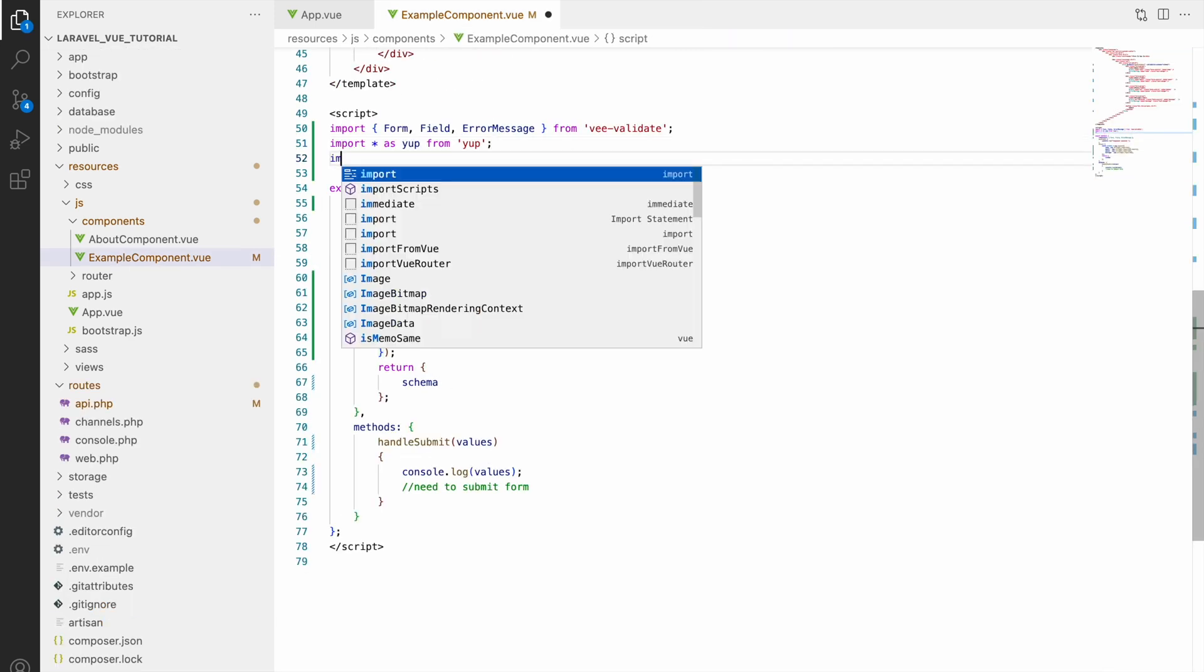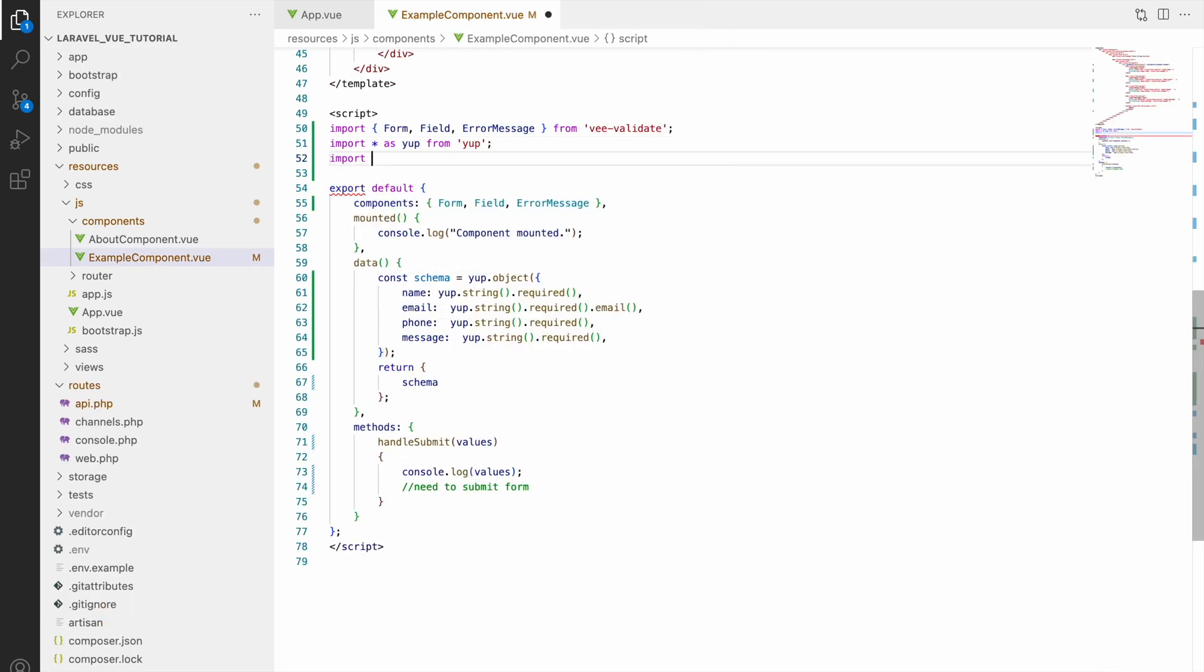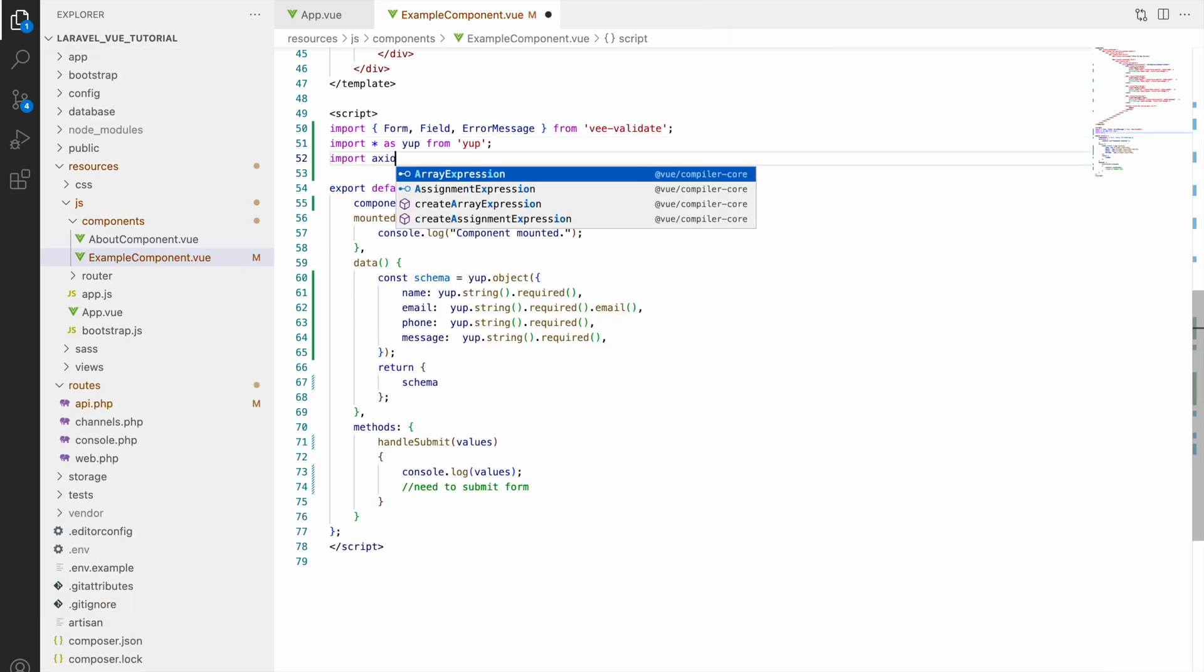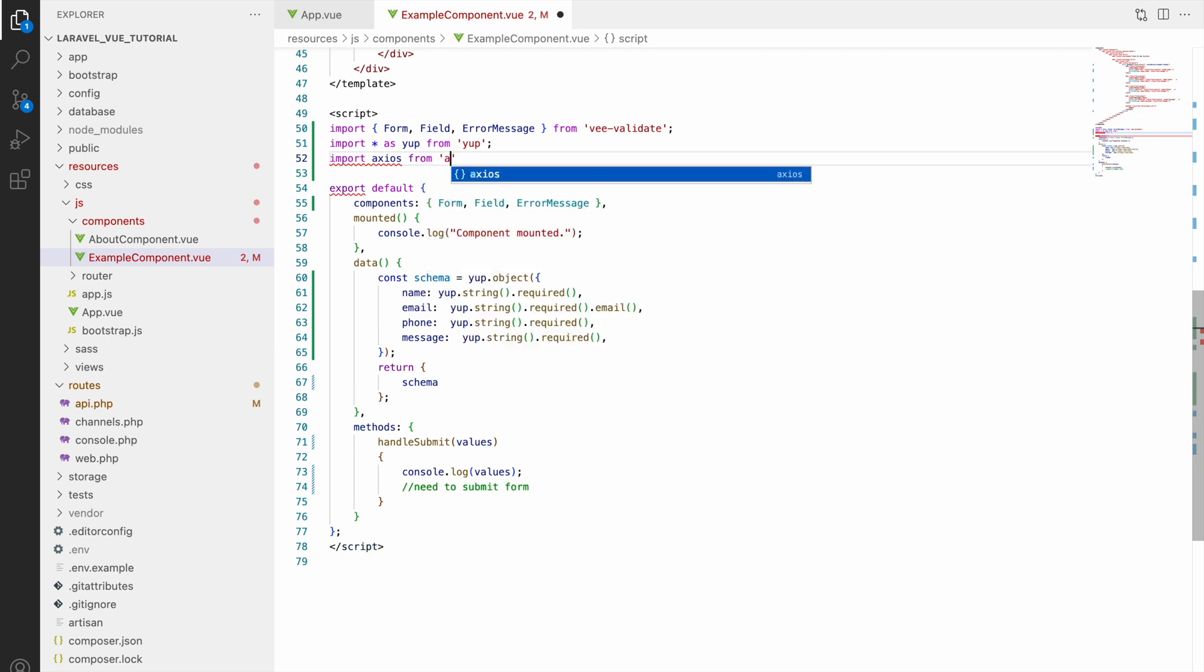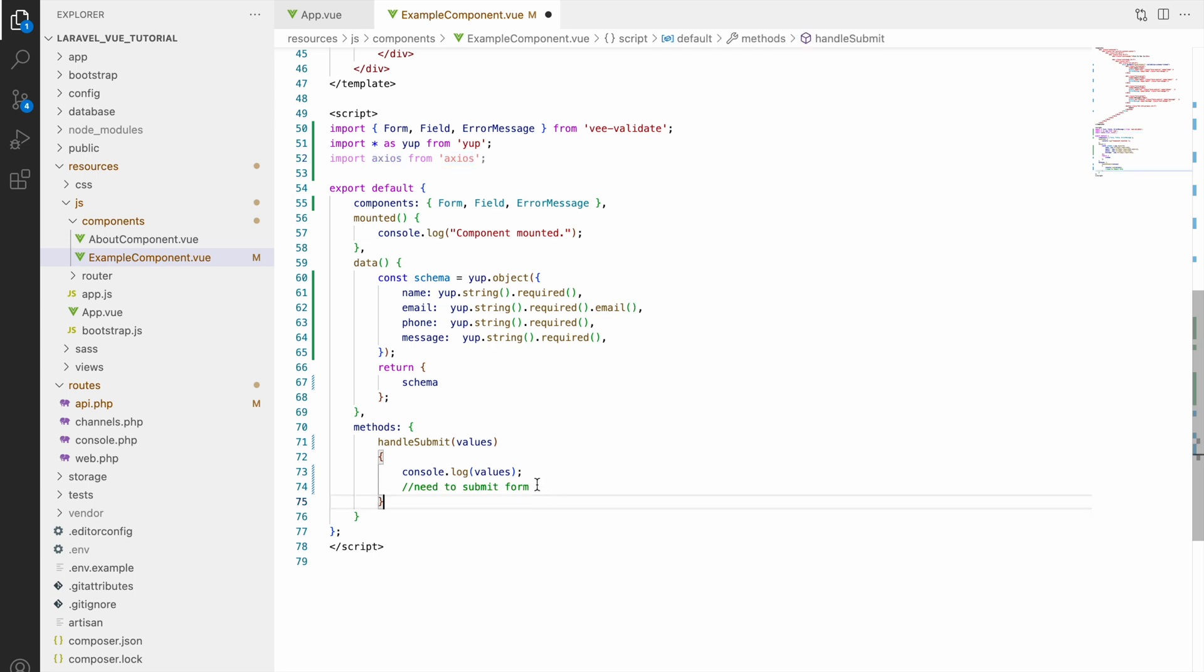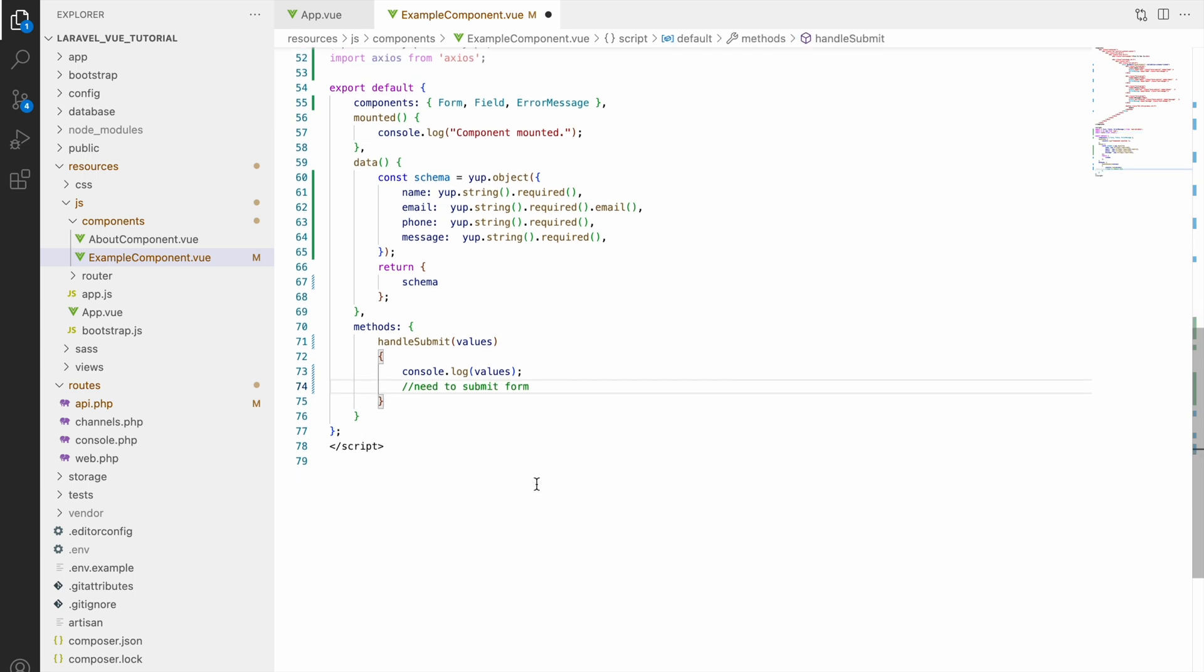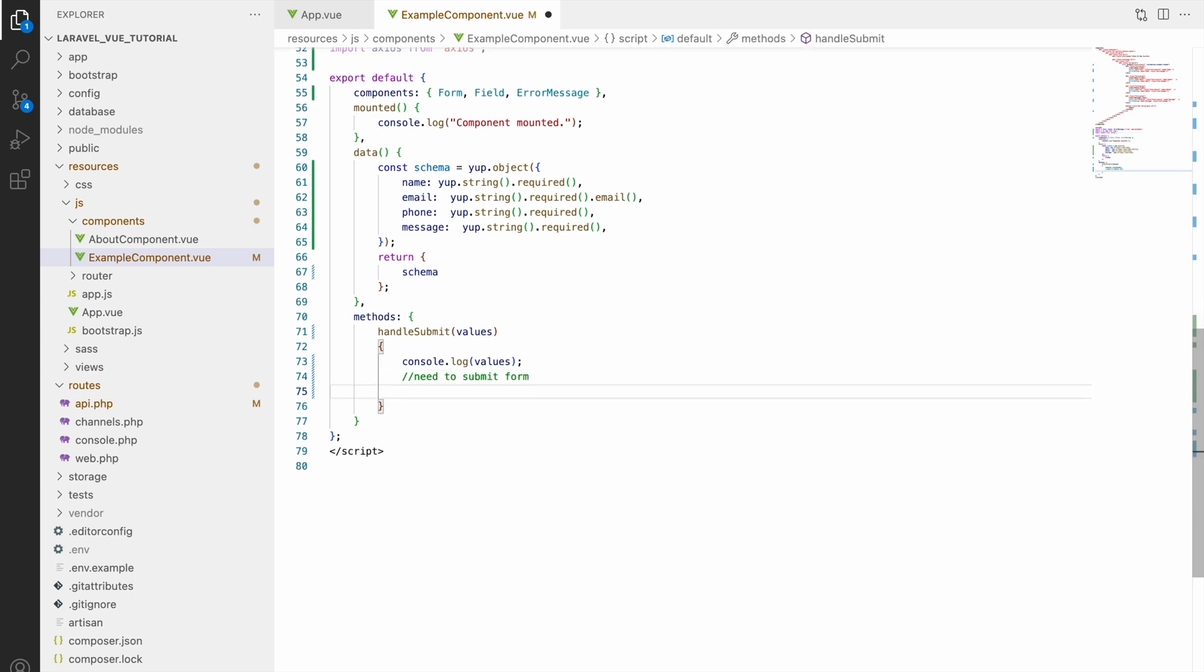So now let's go and import in our example component. Write import axios from axios. With axios you can send all type of requests like get, post, put, patch, delete - all kinds.